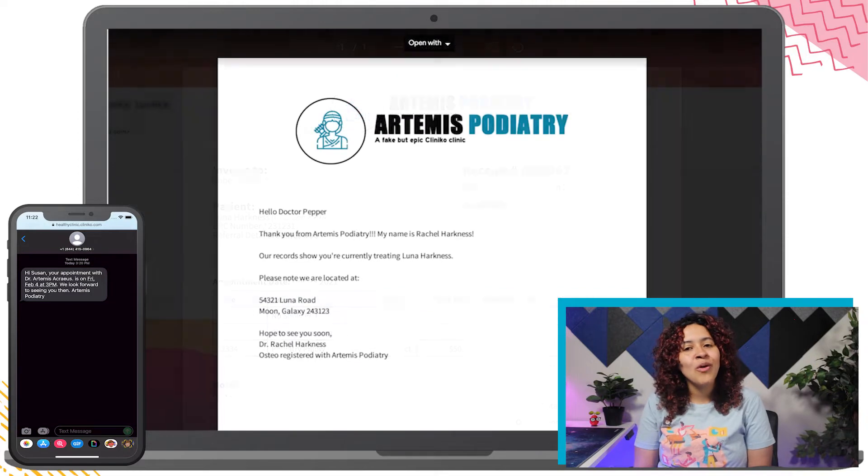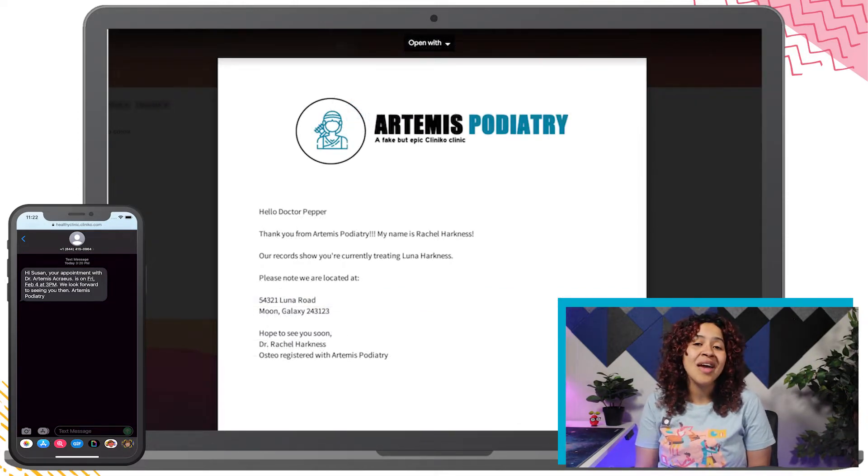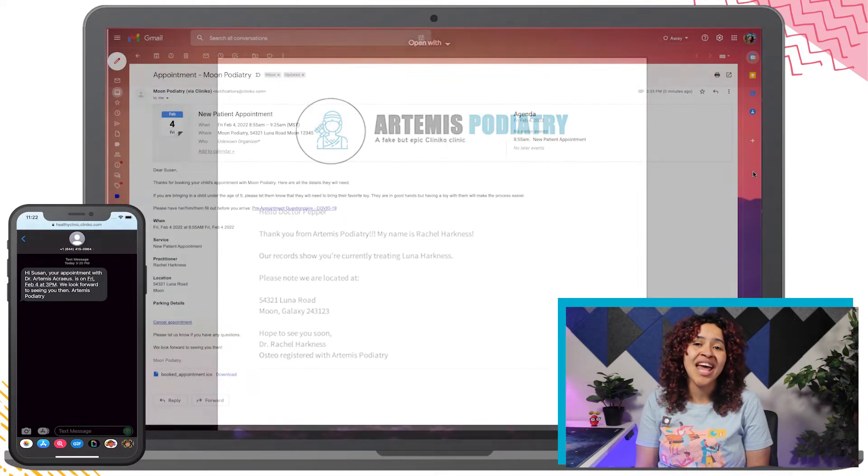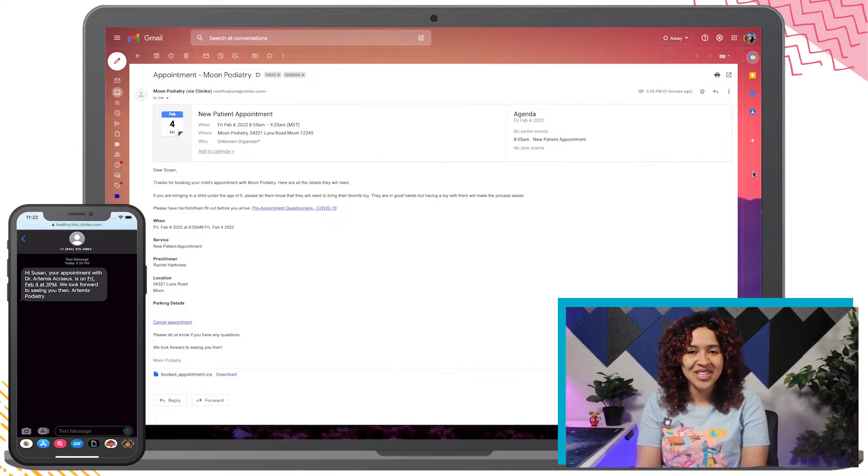In this Cliniko course video, I'll walk you through how to set up automated confirmation and reminders to your patients.